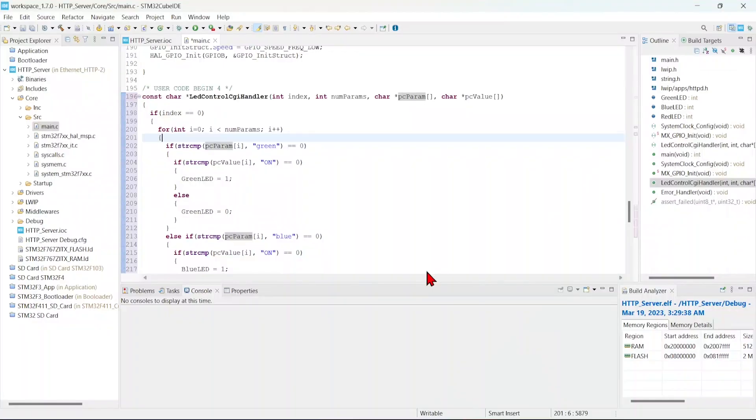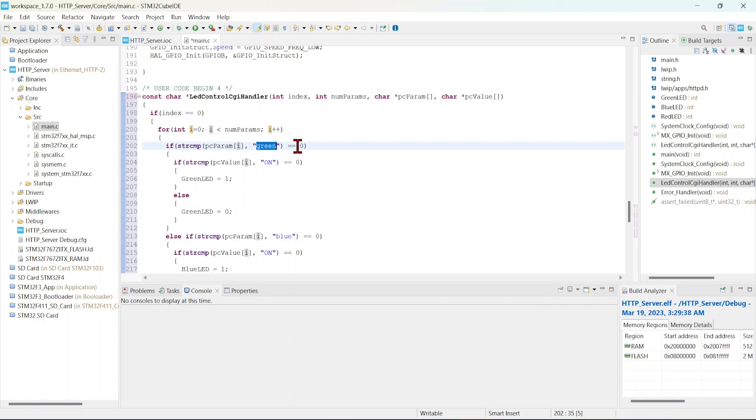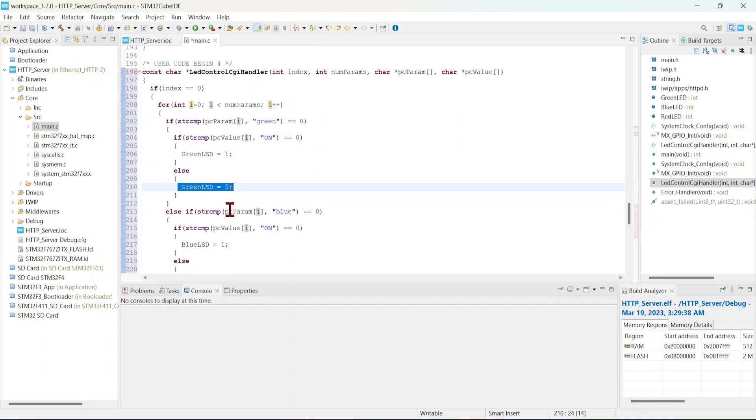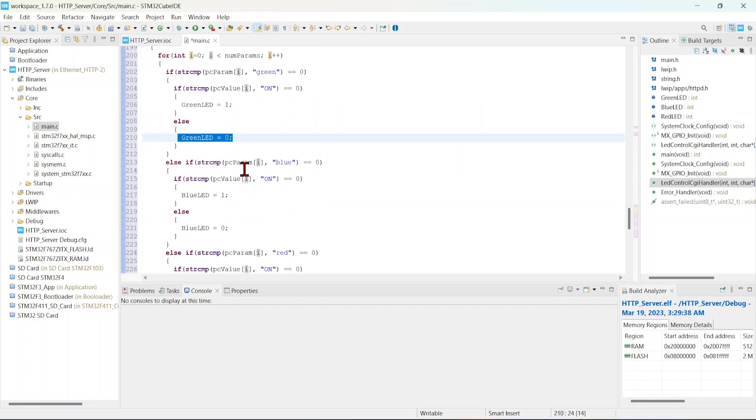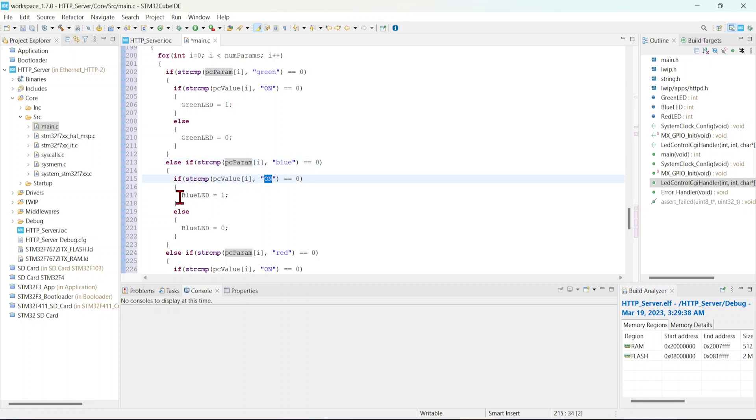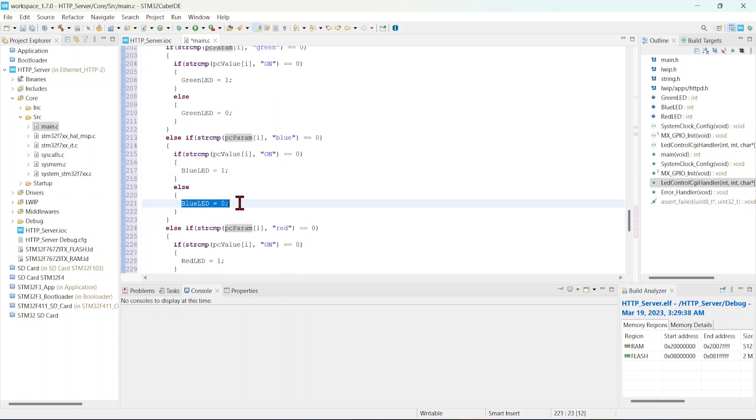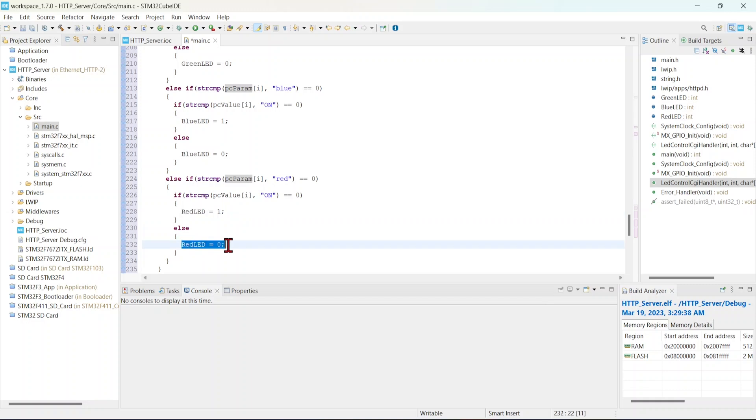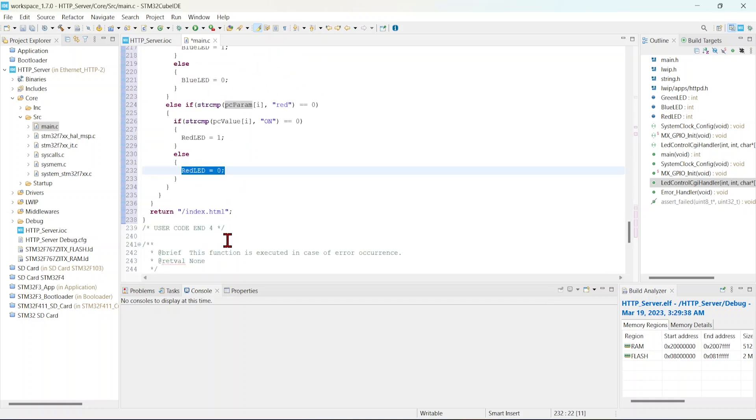That's what if you see this - if the i is zero, that means the value will be green. If that is green, then we are checking the value. If that value of green is on, then we are making this variable as one. If it is off, then we are making that green LED as off. Second value we are checking. If it is blue, then we are checking the state. If it is on, we are making that blue LED on. Otherwise, making it off. Red also same. If the red LED is on, we are making this variable as one. Otherwise, zero. And we are returning the same index.html file to that client. The STM32 side code is ready.